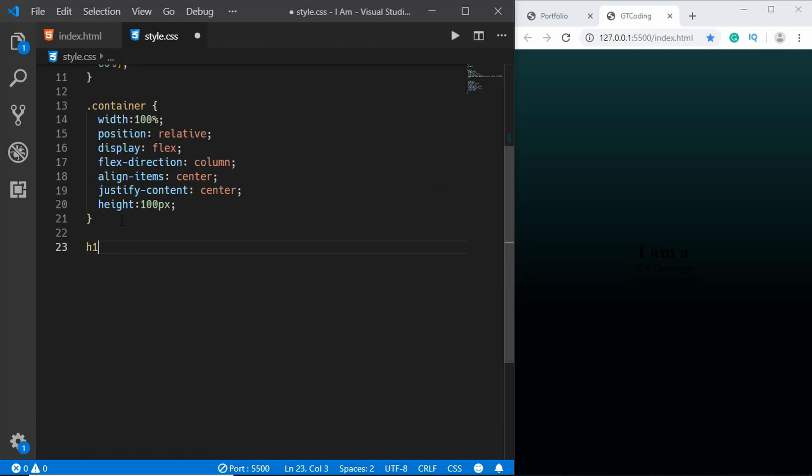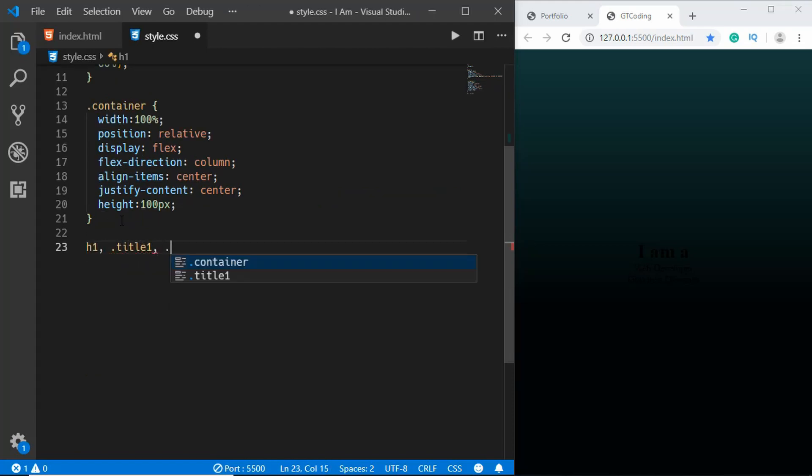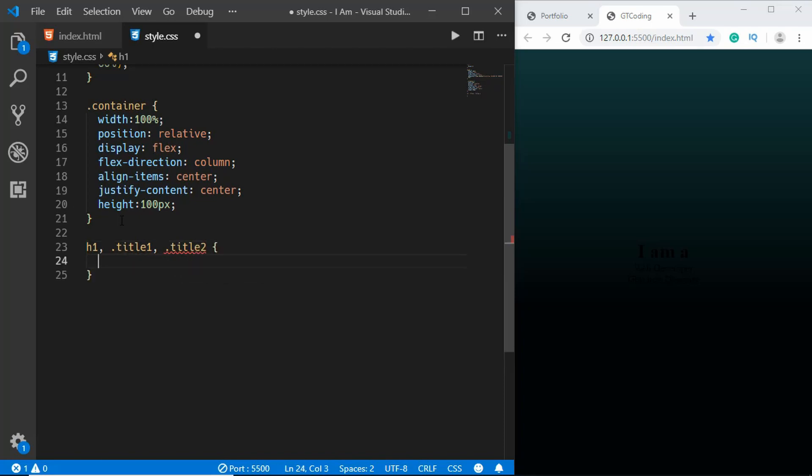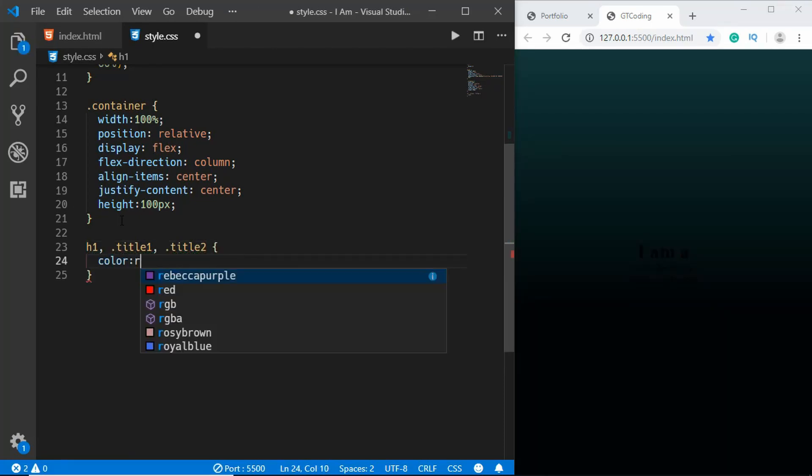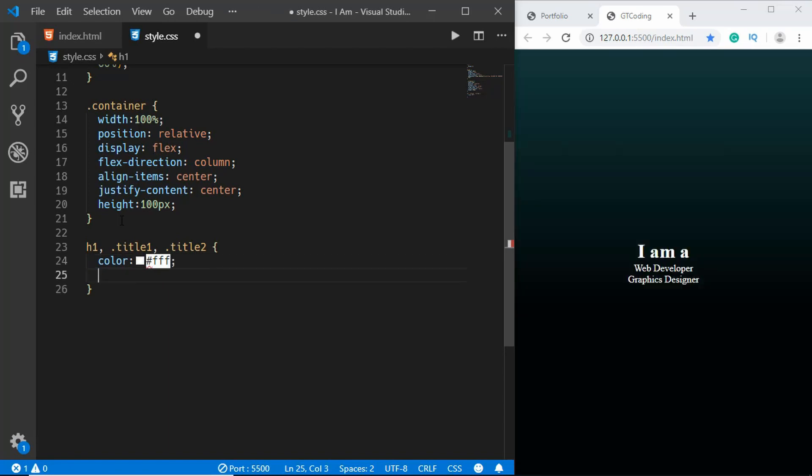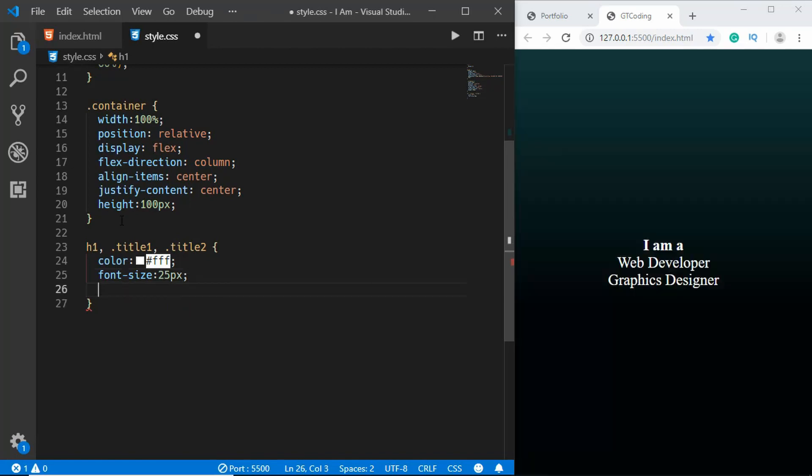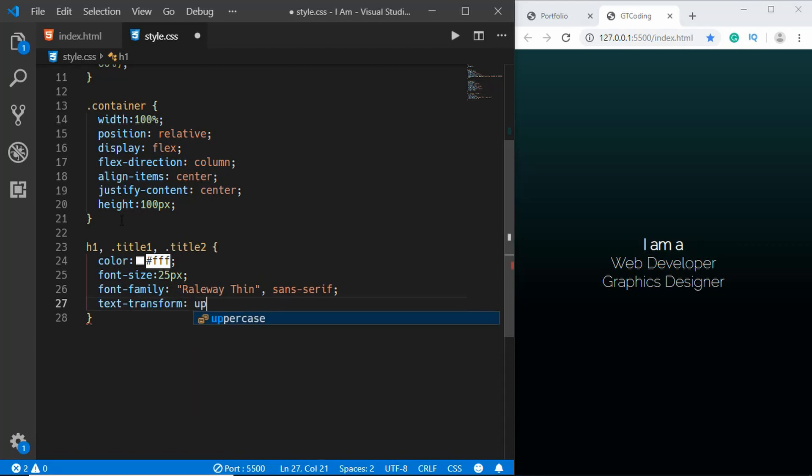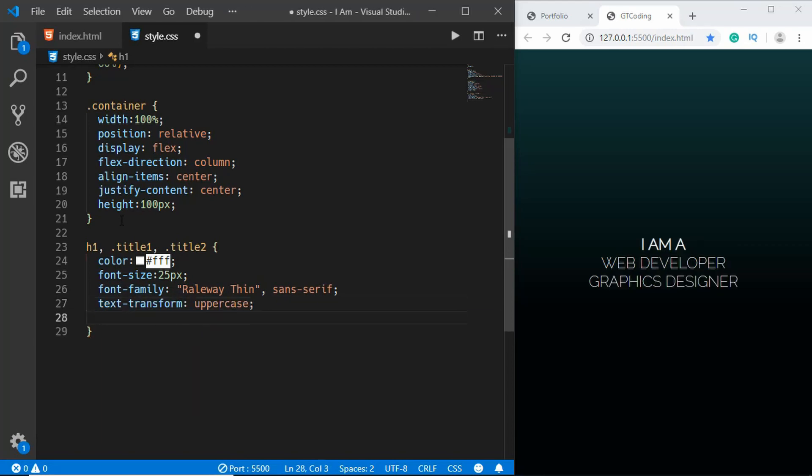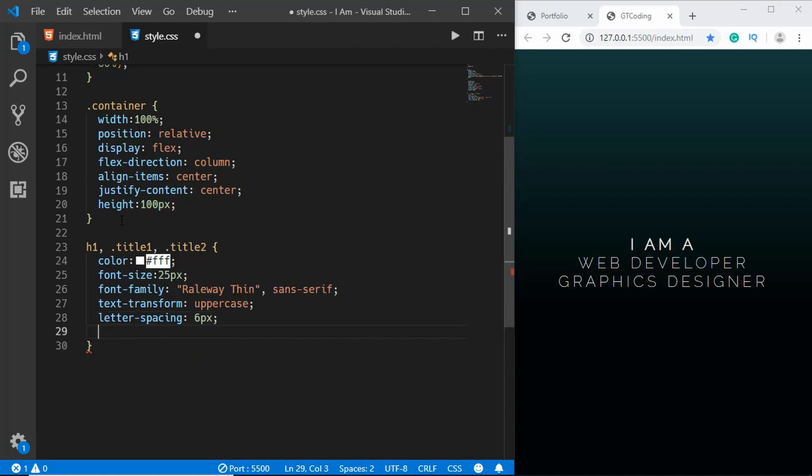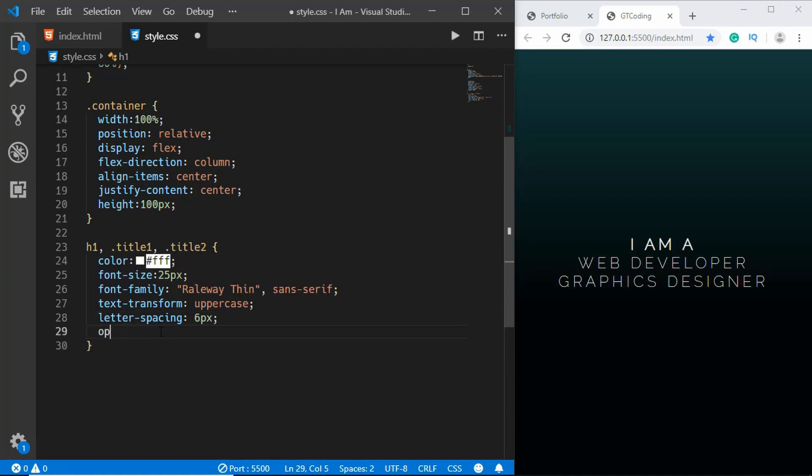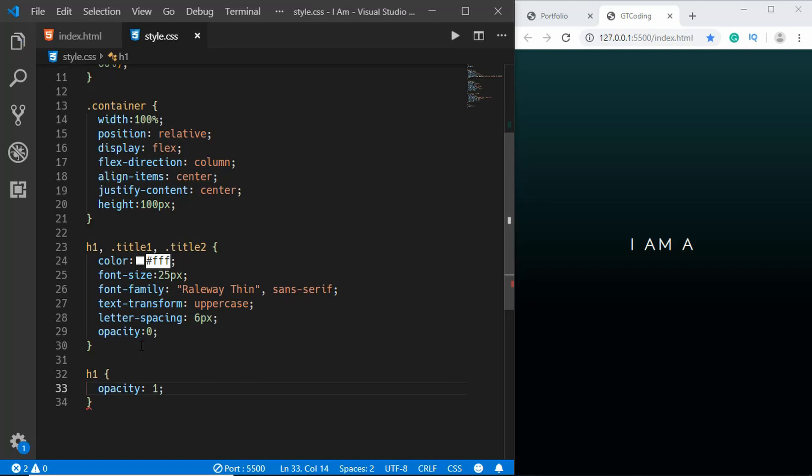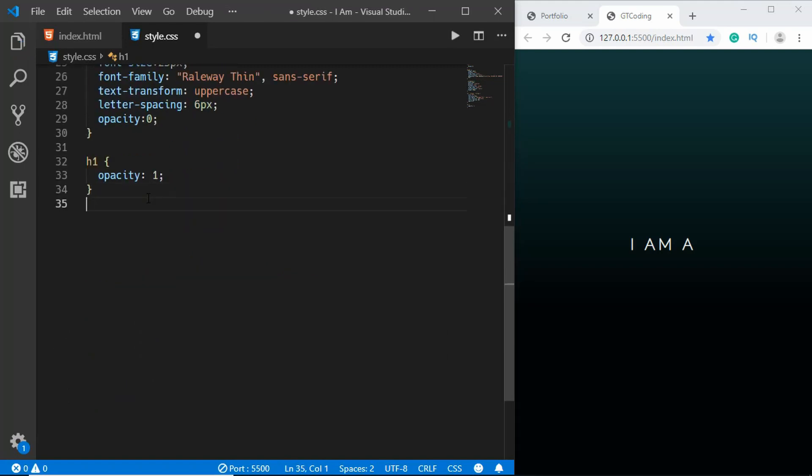Alright, now we'll style the h1, title1 and title2. We'll set the color to white and font-size to 25 pixels. We'll set the font-family to Raleway Thin and set the text-transform to uppercase and letter-spacing to 6 pixels. First of all we want to set the opacity to zero for the spans and set the opacity of h1 to 1.